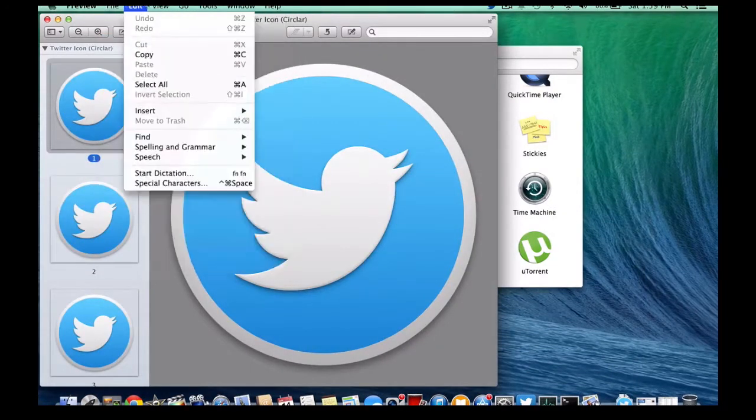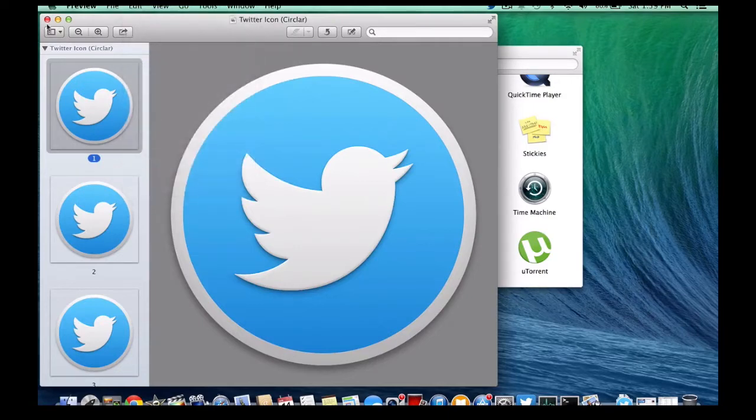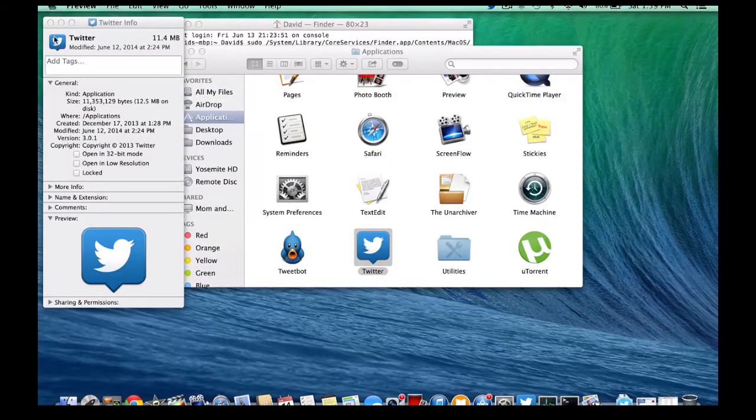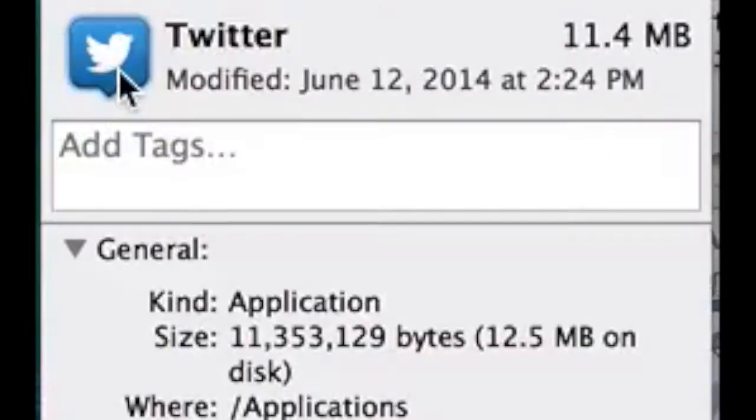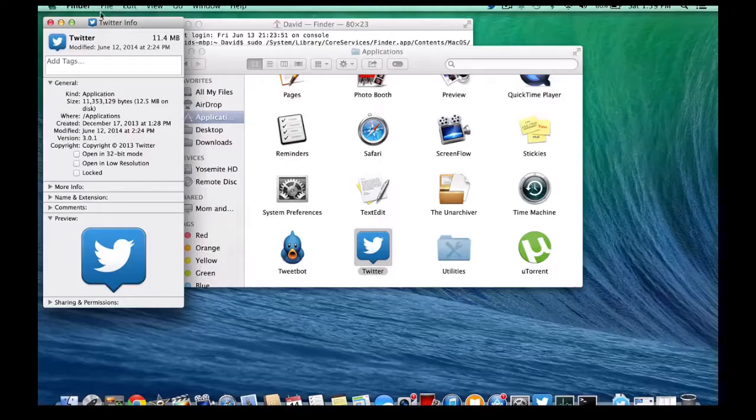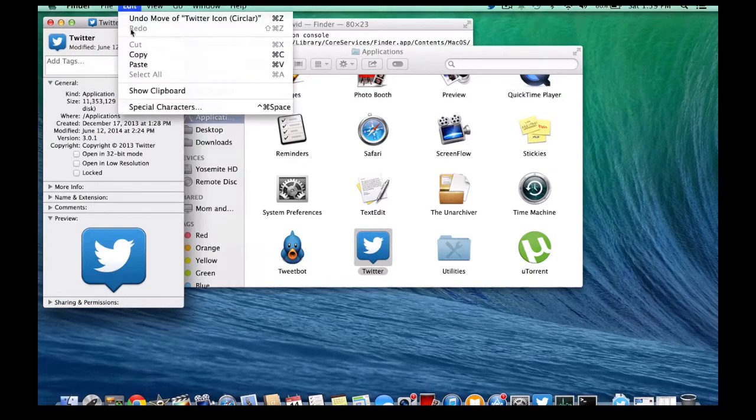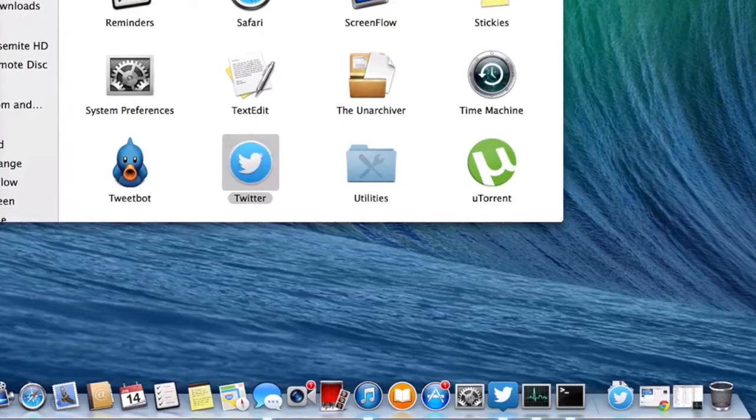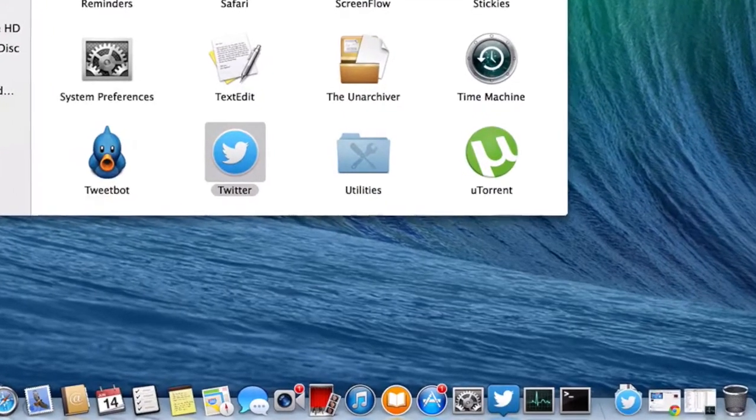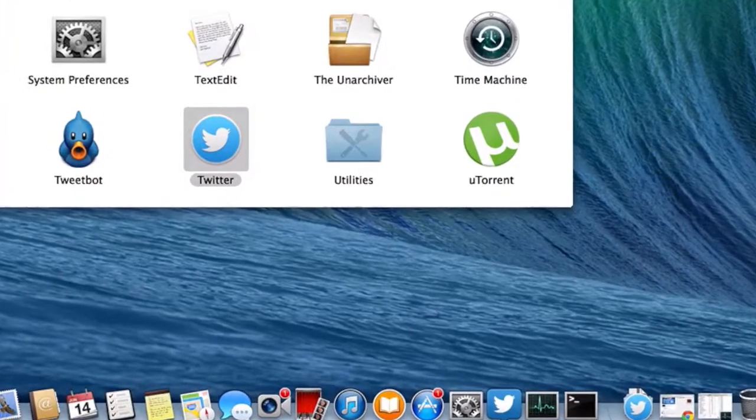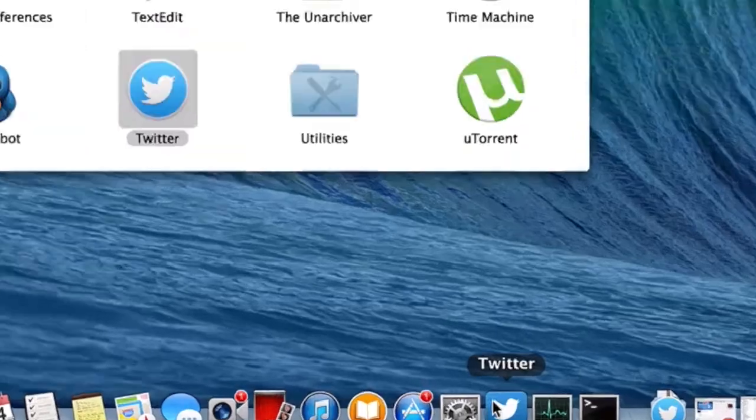Next we're going to go down to where it says Edit and press Copy, so command-C. Next we're going to click that icon once, it should have like a little blue ring around it. We're going to press that once and then go to Paste. And there we go, there's the icon. It is the brand new Twitter icon that I just showed you.